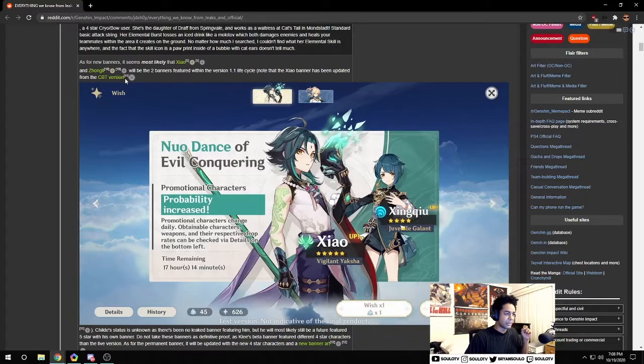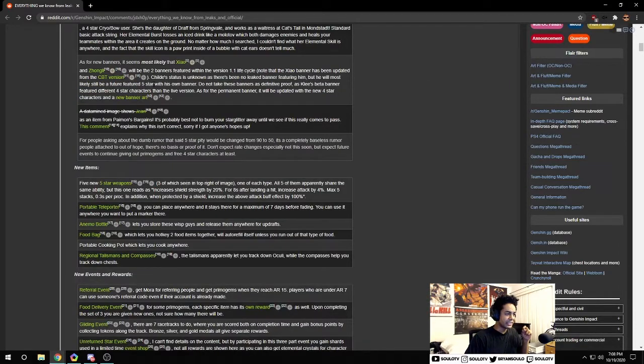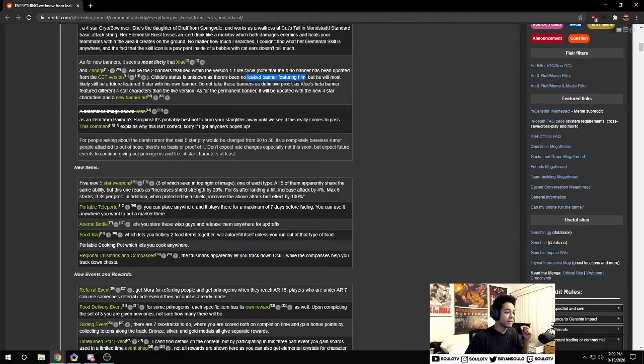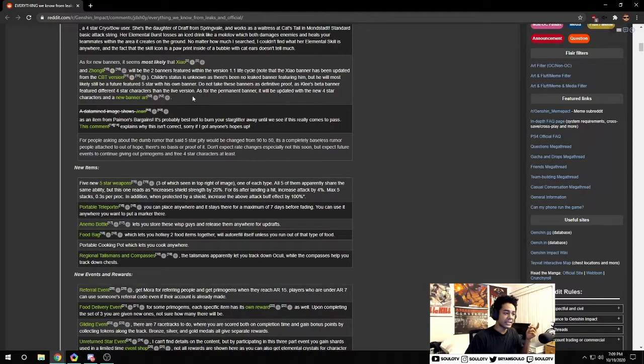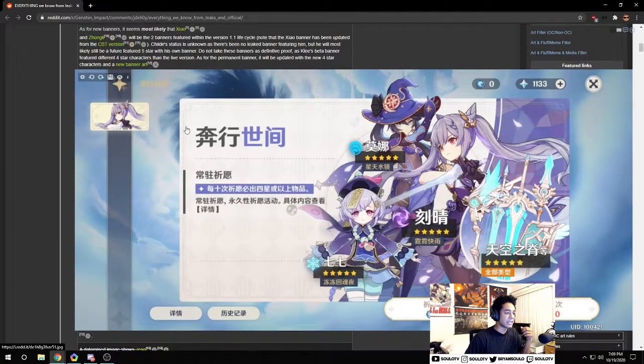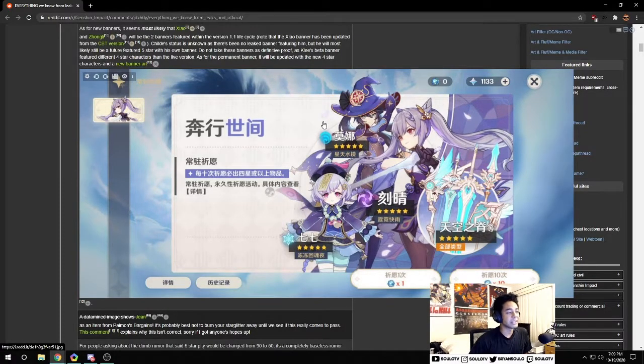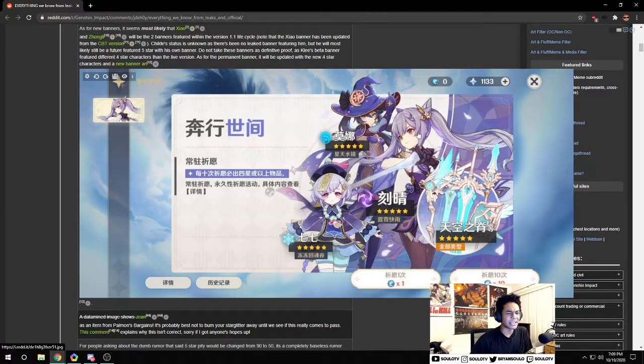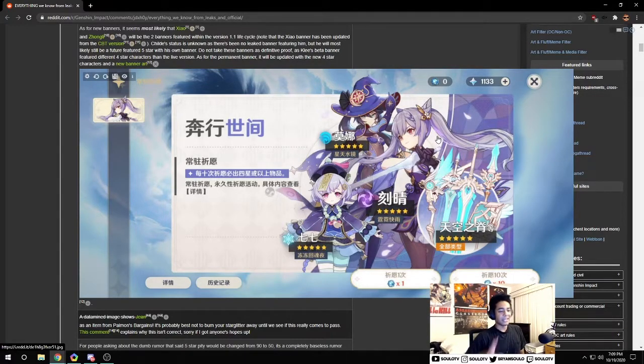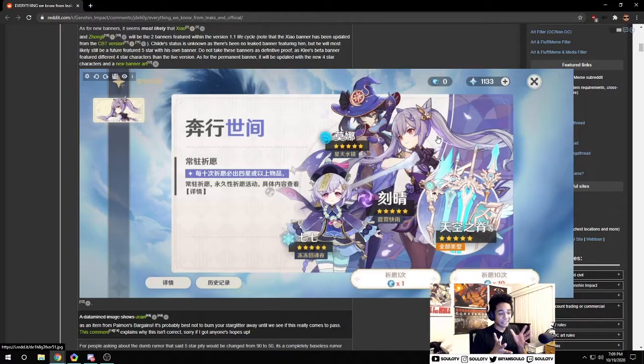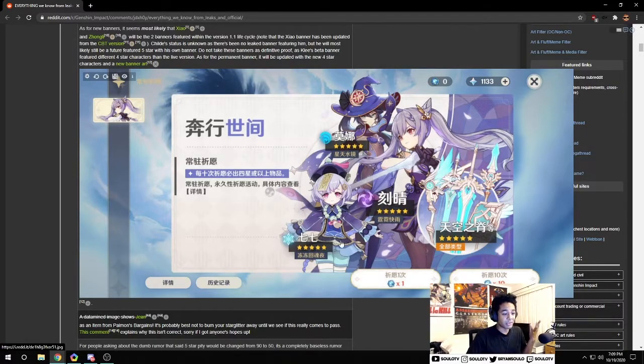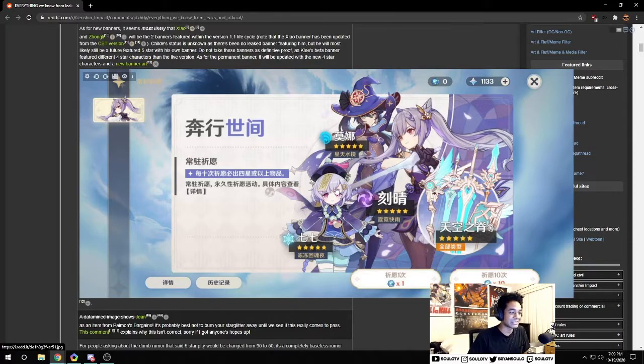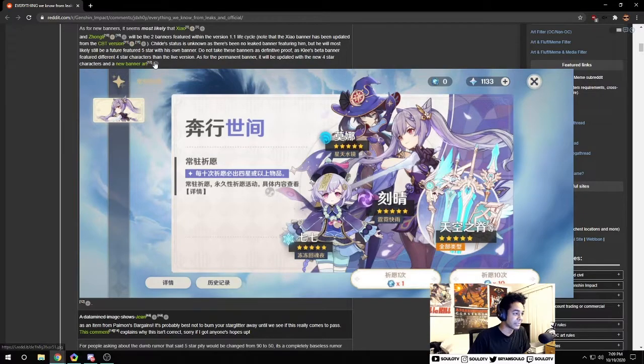Childe's banner status is still unknown, there's no leaked banner but we can see him having his banner in the future. There's also this photo flying around of the new art of the standard banner. I don't think the rates are going to change, it's just nice looking art there to bait you into wanting these units when you can already pull these units. It's still the same standard banner, just going to be reskinned.